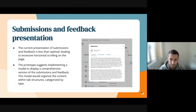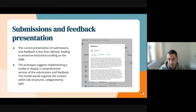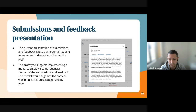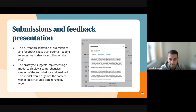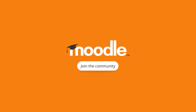On the screenshot, you can see an example of how the submission representation would look. Teachers could see a full and comprehensive version of the submission, so they don't need to navigate to a separate page. They can review the submission and then grade within the same page.